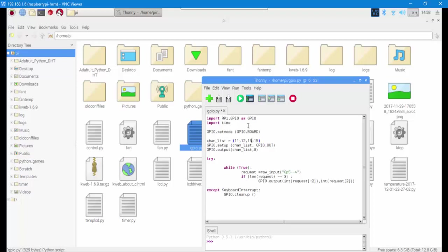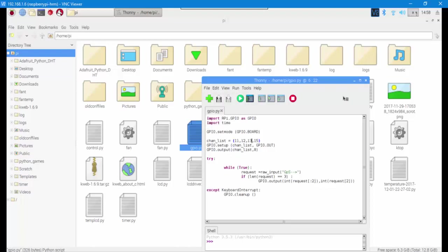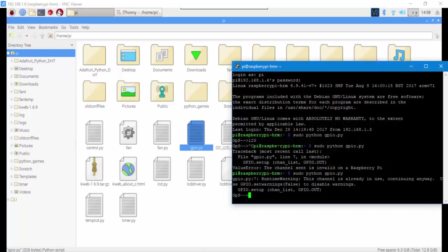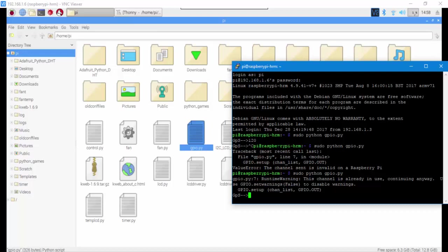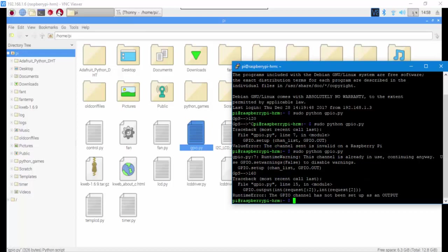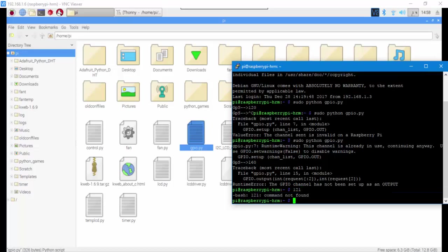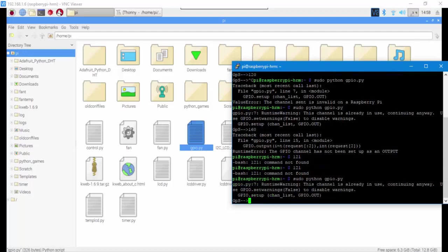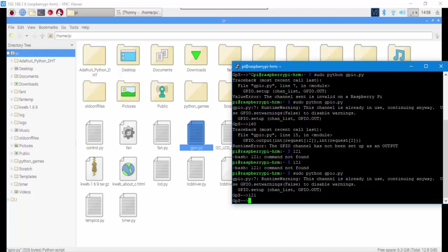Here it is, it's working. It's just saying that pin 15 is already in use. I'm using that for my temperature control fan, which is another video of mine. Now let's try it for other pins to see if it works or not.